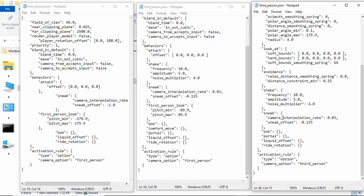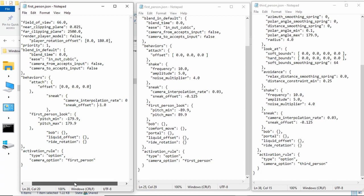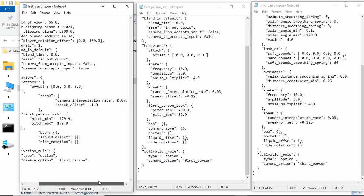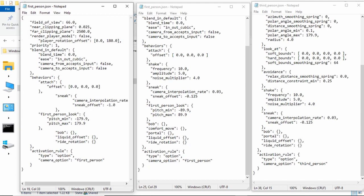But then, the sneak is what happens when you sneak. So, to make it so that you go down farther when you sneak, I just have to change it from 0.125 to negative 1.0. And then, the interpolation rate, is the rate at which it goes between where it starts at and then where it's going to be offset to.